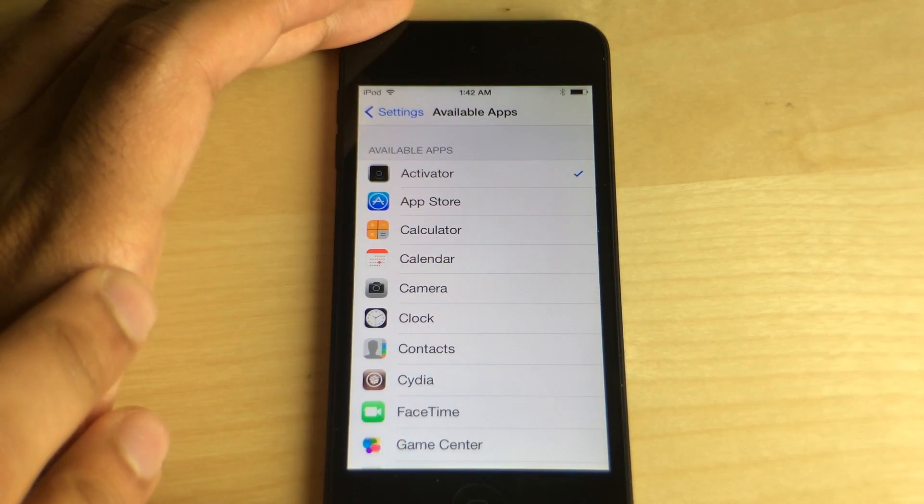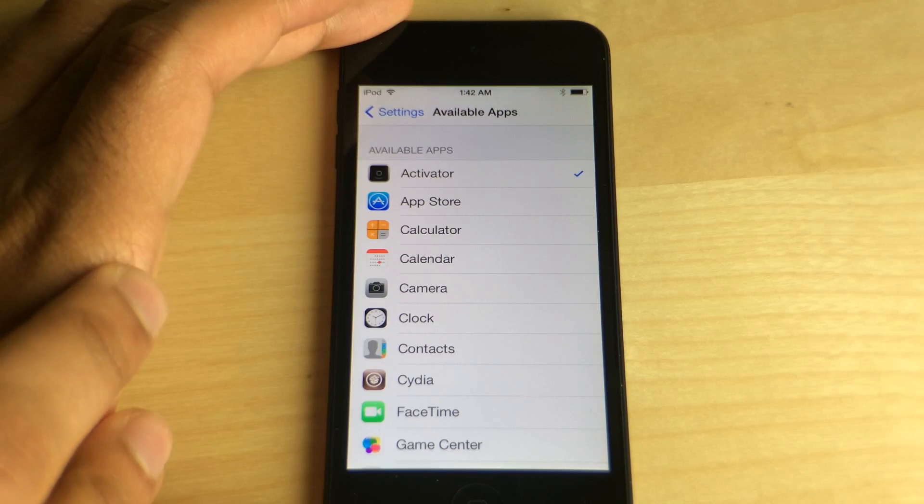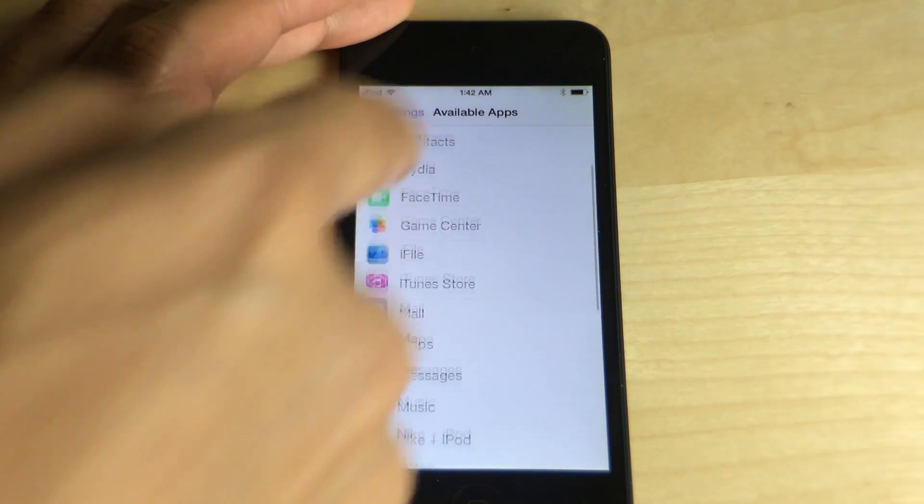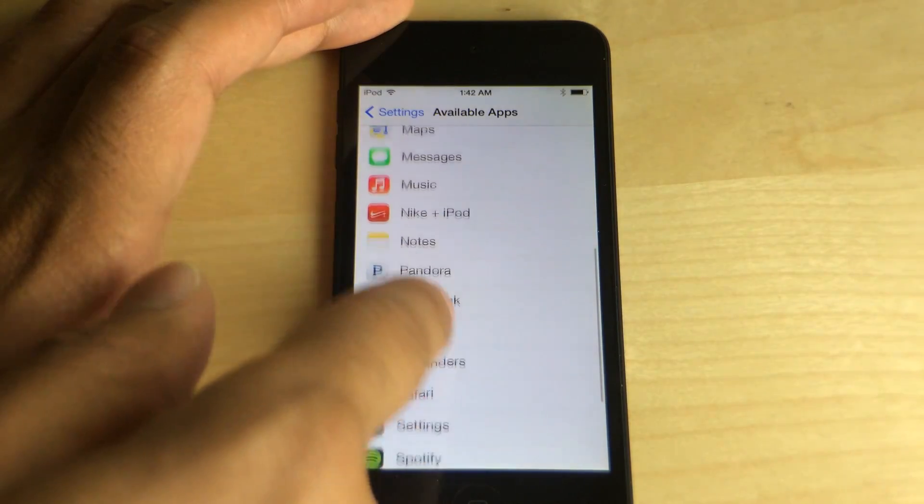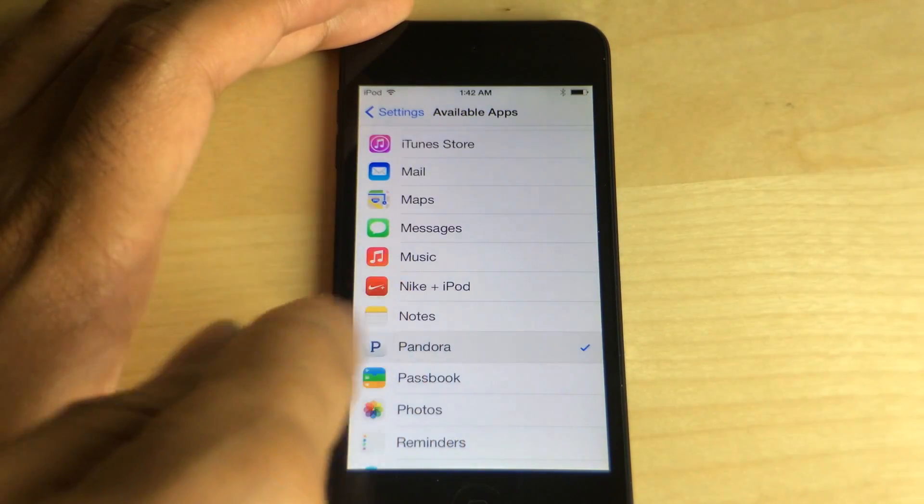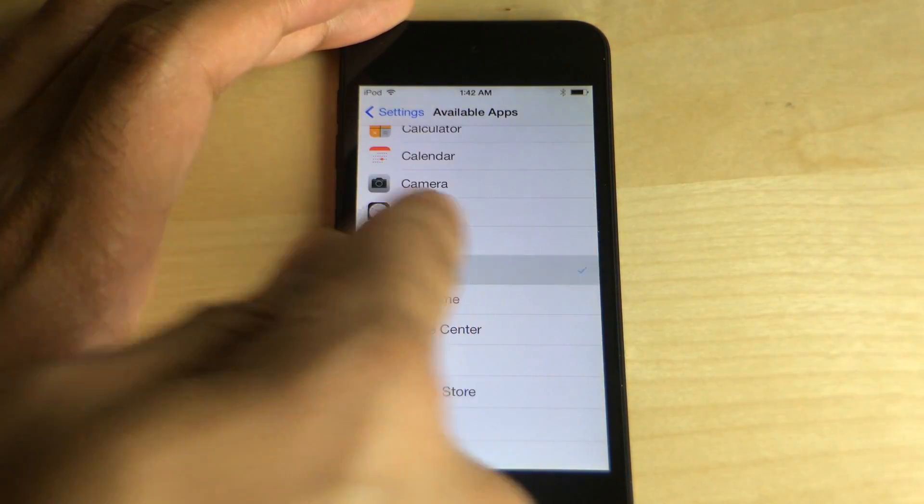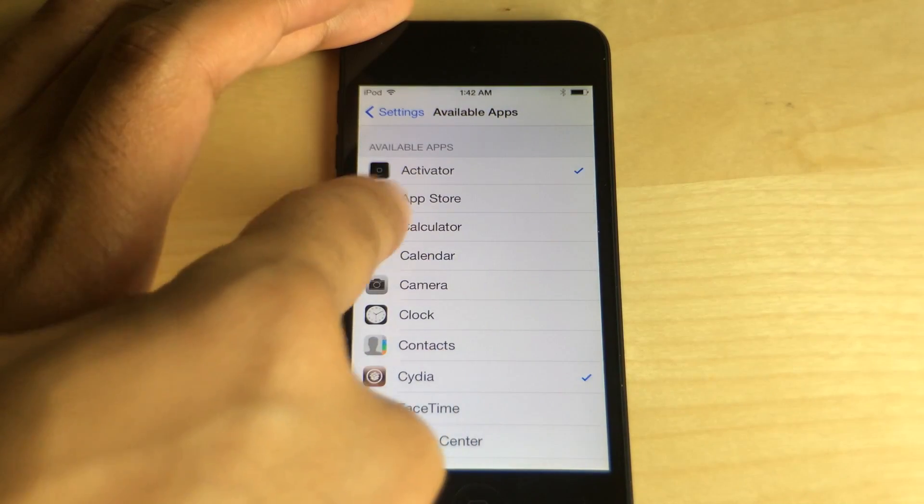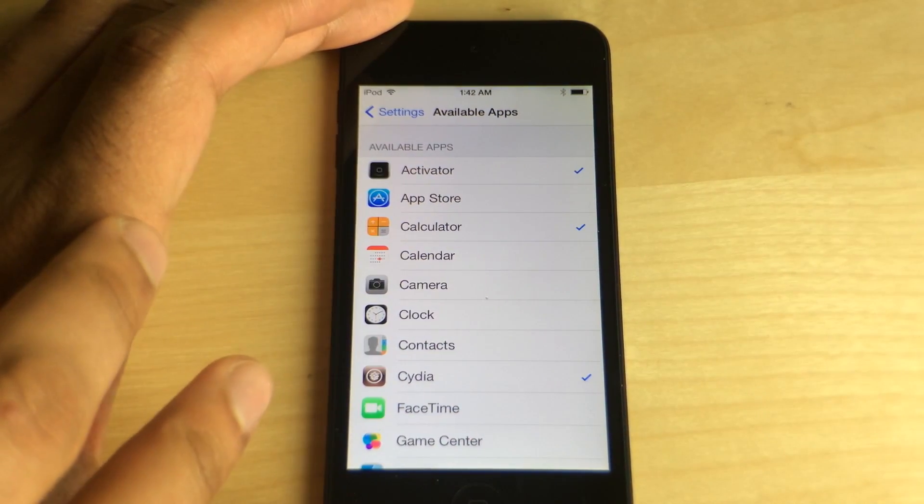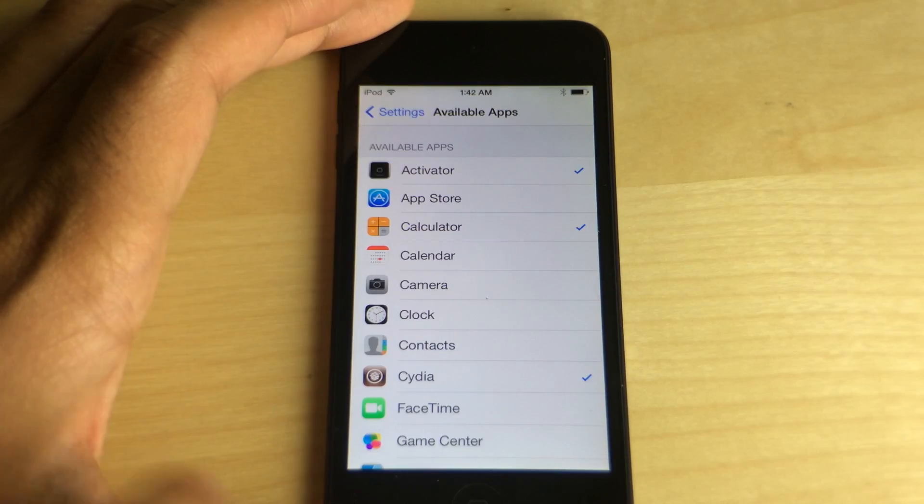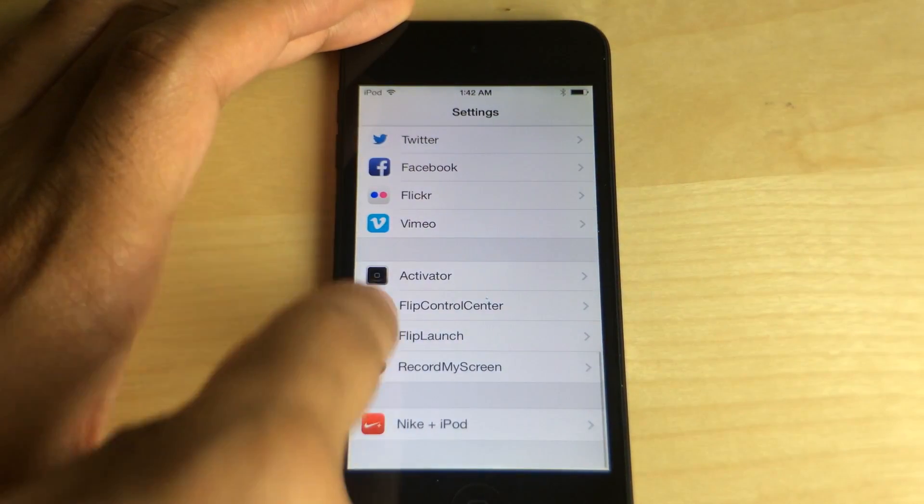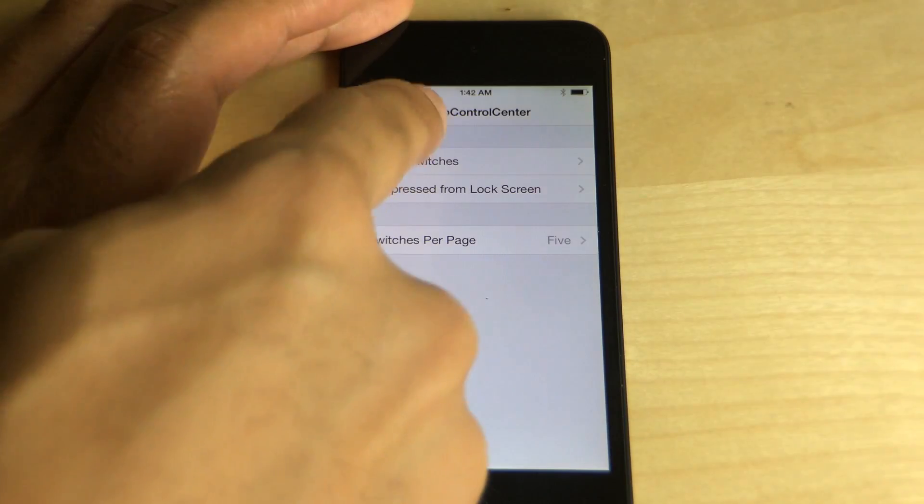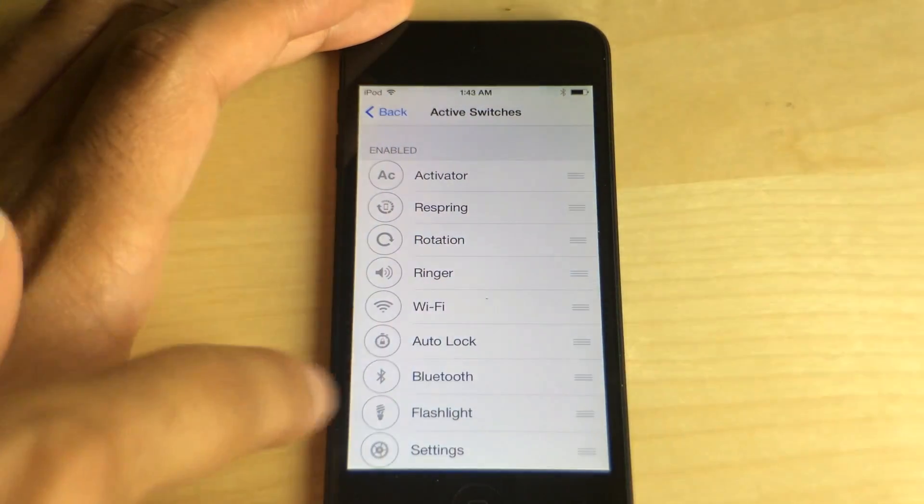This is the tweak or the add-on to the FlipSwitch framework that allows you to add not only toggles like FlipSwitch allows you to do, but add app shortcuts that you saw there for Activator, for instance, or Cydia or Calculator or any app you have installed on your device. You can add a quick shortcut using this new add-on, Flip Launch, for the FlipSwitch framework.